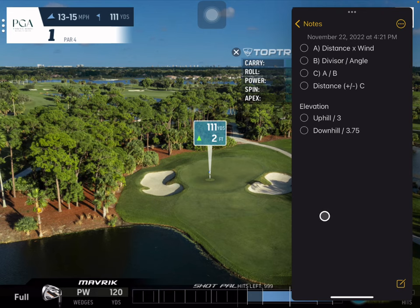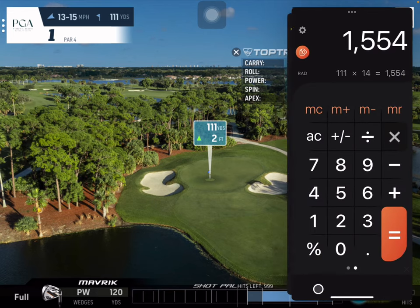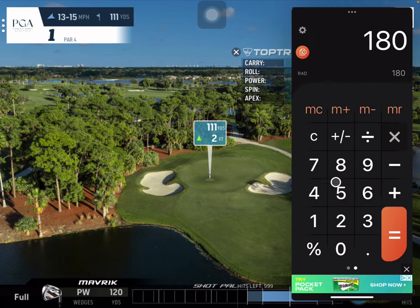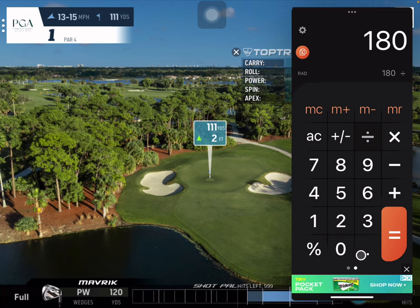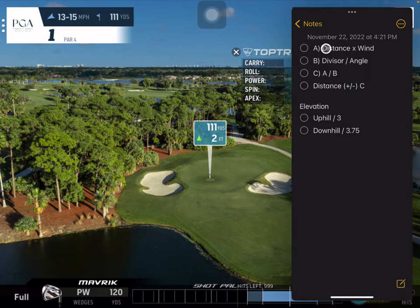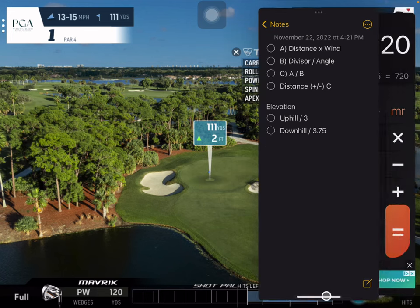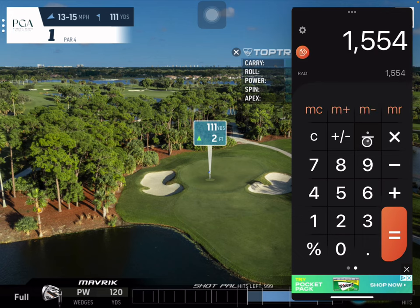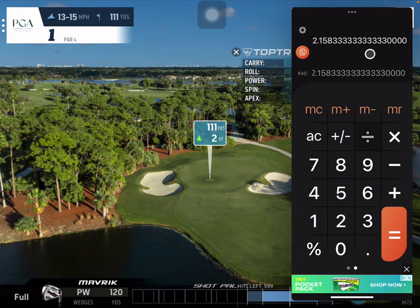For headwinds we use a divisor of 180, and for tailwinds we use 225. So for this headwind, we use 180. Looking at the angle, this looks like it could be about 0.25, so 180 divided by 0.25 gives us 720. Then step three is A divided by B: 1554 divided by 720 — that's our headwind number, 2.14 — which gets added to the 111.